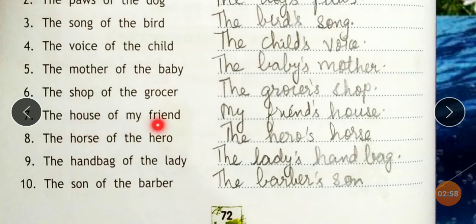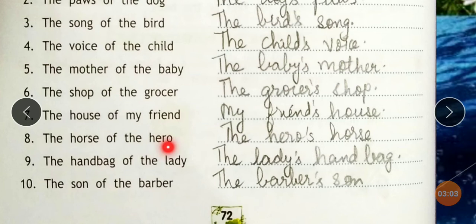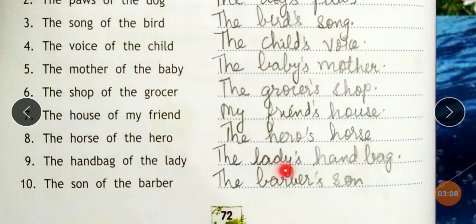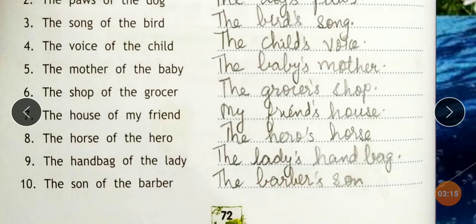'The house of my friend' becomes 'My friend's house.' 'The horse of the hero' becomes 'The hero's horse.' 'The handbag of the lady' becomes 'The lady's handbag.' 'The son of the barber' becomes 'The barber's son.'